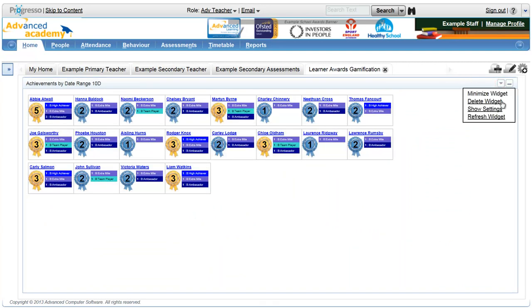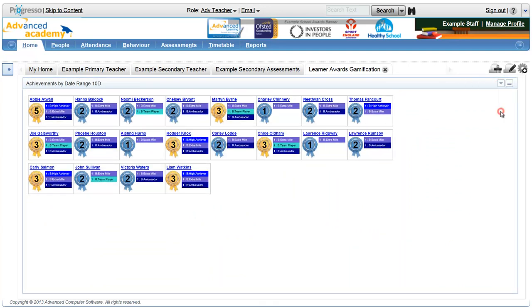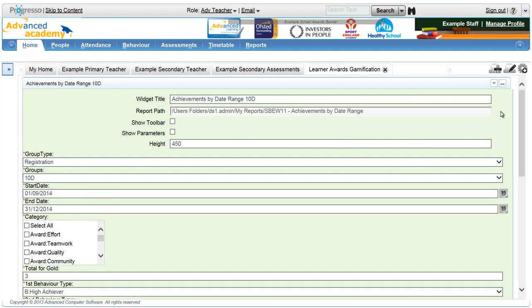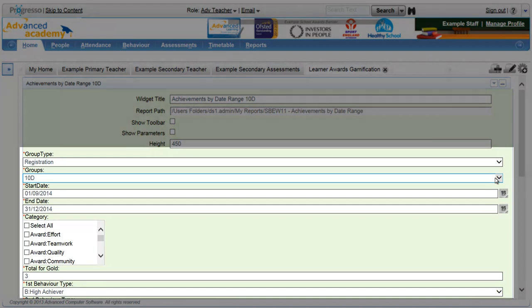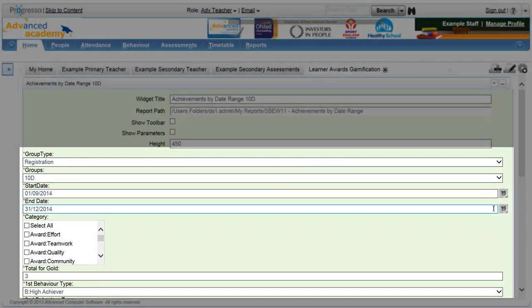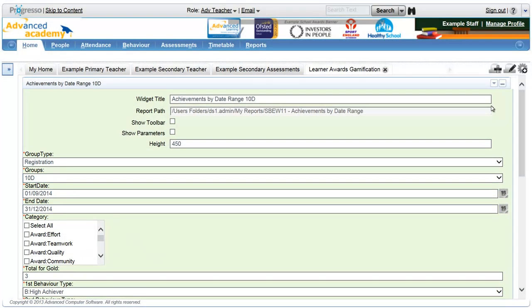Each widget can be customized so you can filter out the data you don't need. For example, by group type, date range or a combination of many parameters.